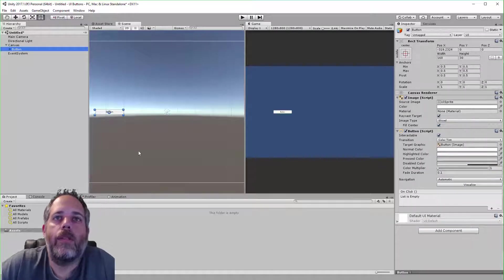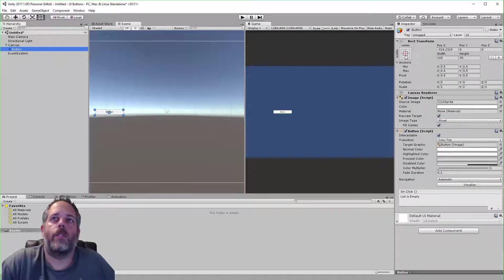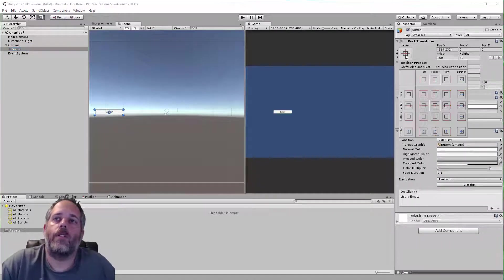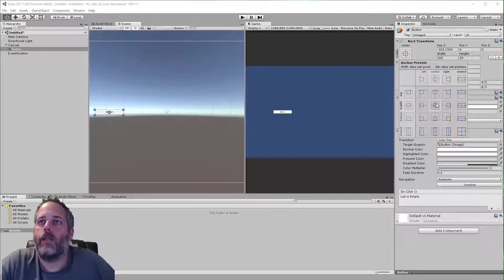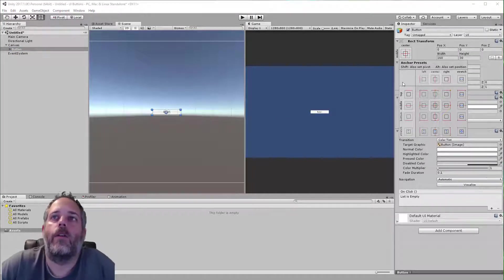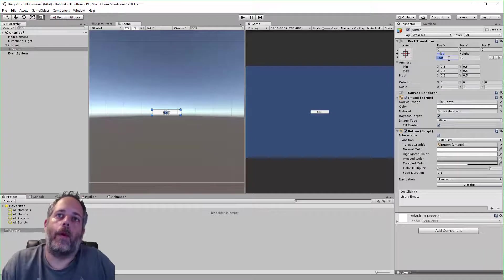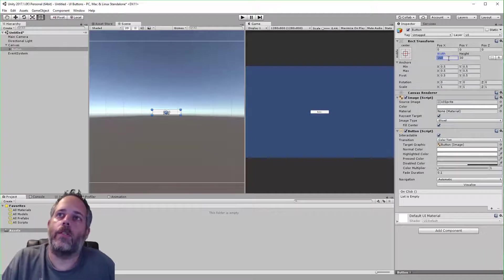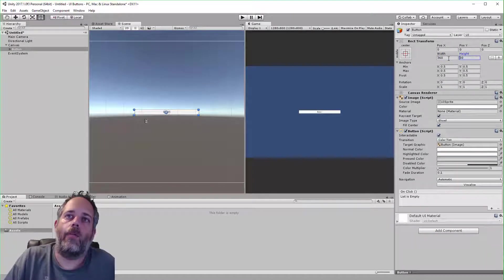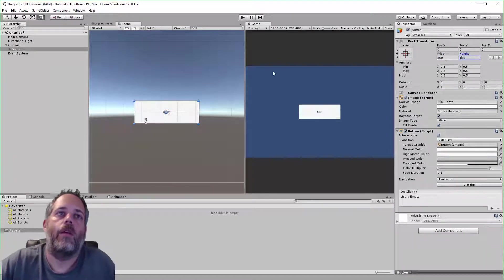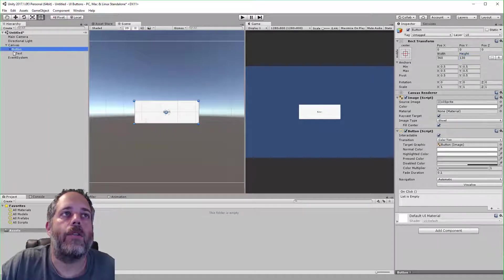The button is a little bit off-center, so I'm just going to click on the rect transform tool, hold down alt and shift, and click the center button to center it. I'm going to make it a little bit bigger so it's easier to see, so we'll go to 360 by 130 and then we'll expand it out.